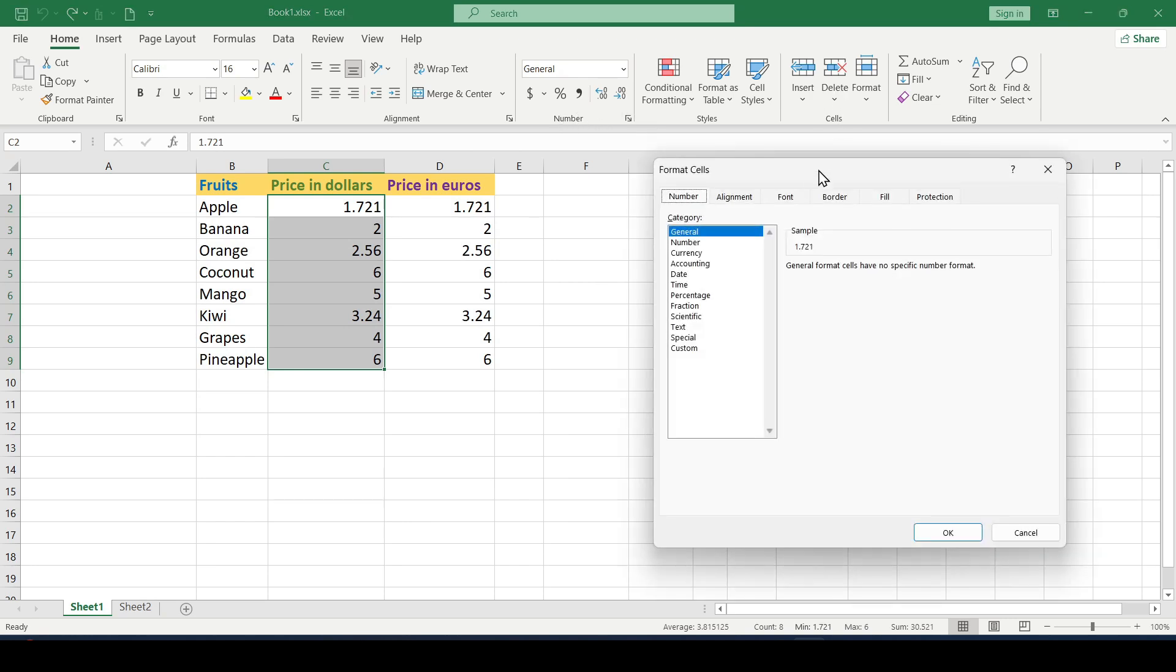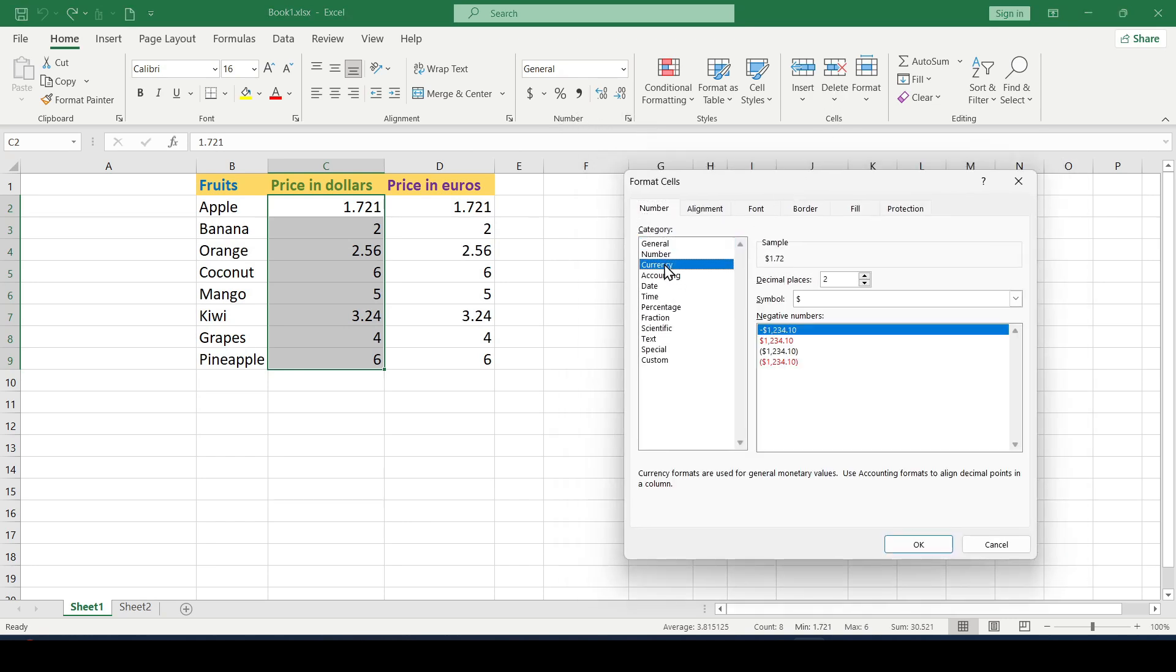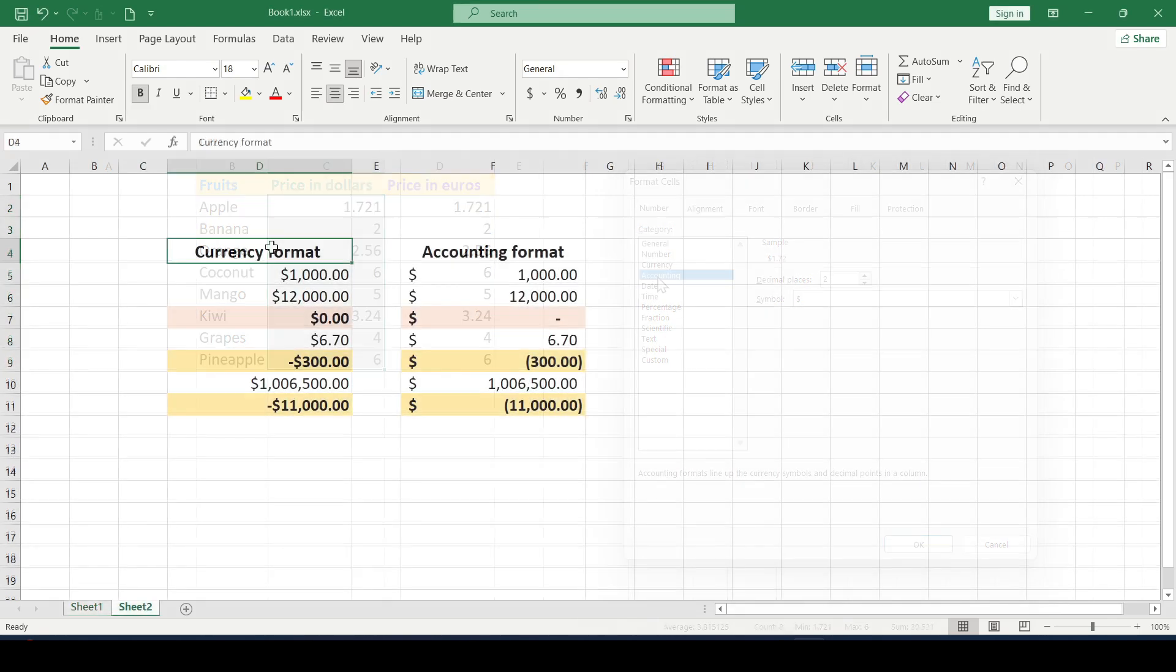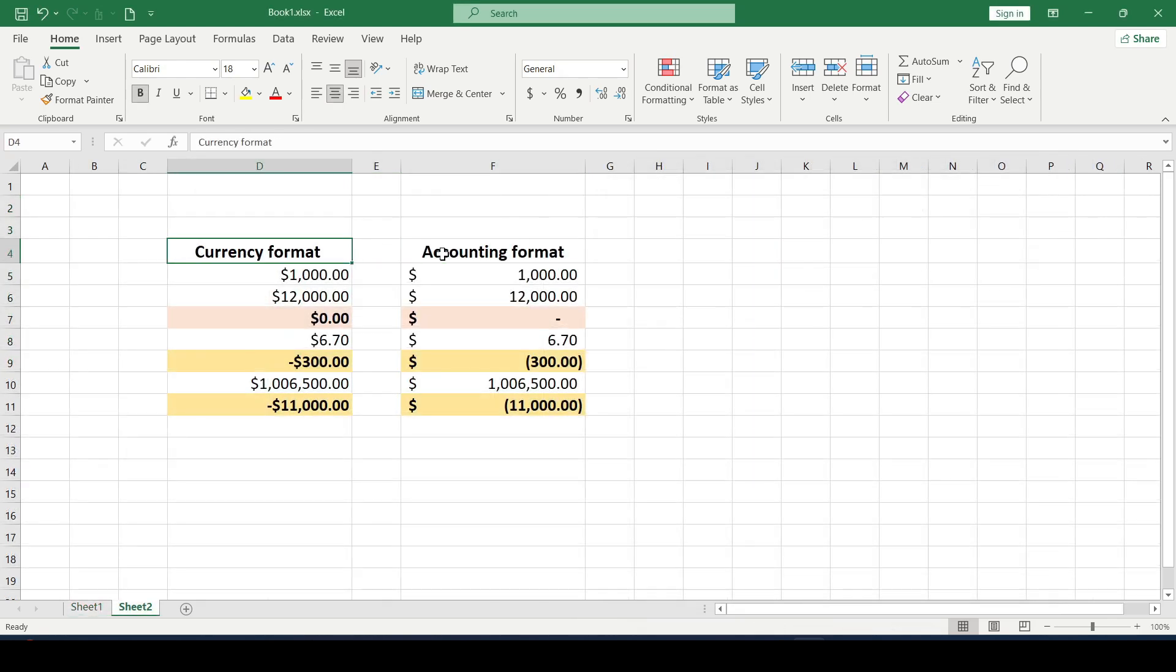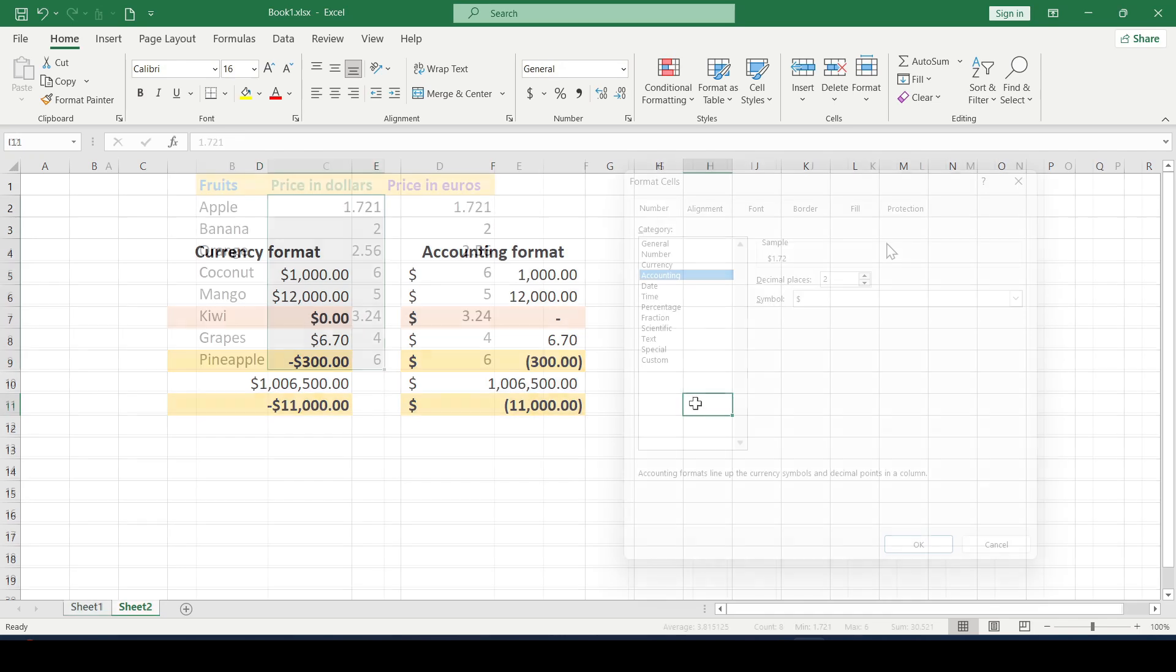To add a currency sign you can use the currency format and the accounting format. The only difference between these formats is how the currency sign will be aligned and how zero and negative values will be displayed.